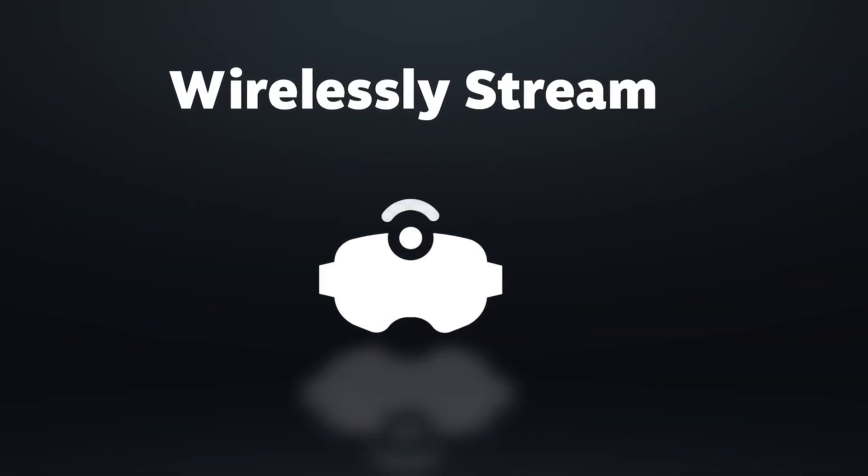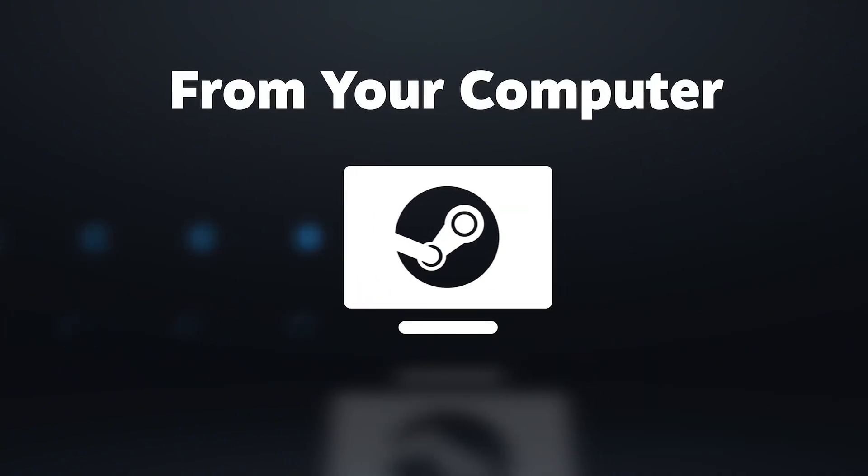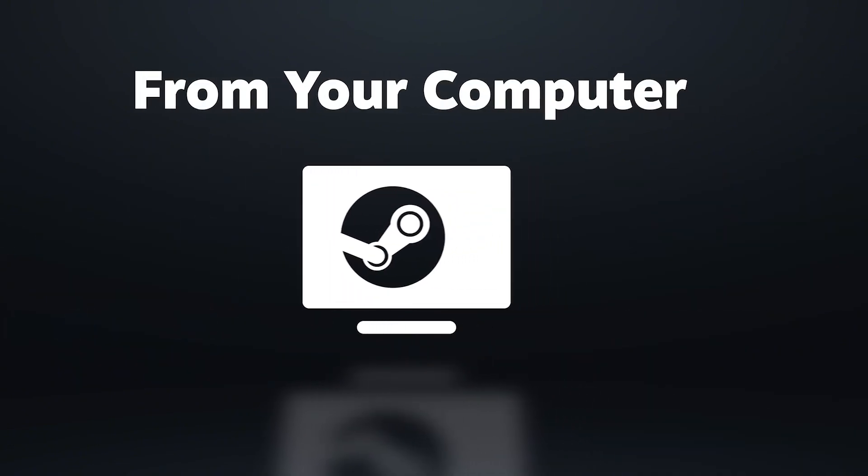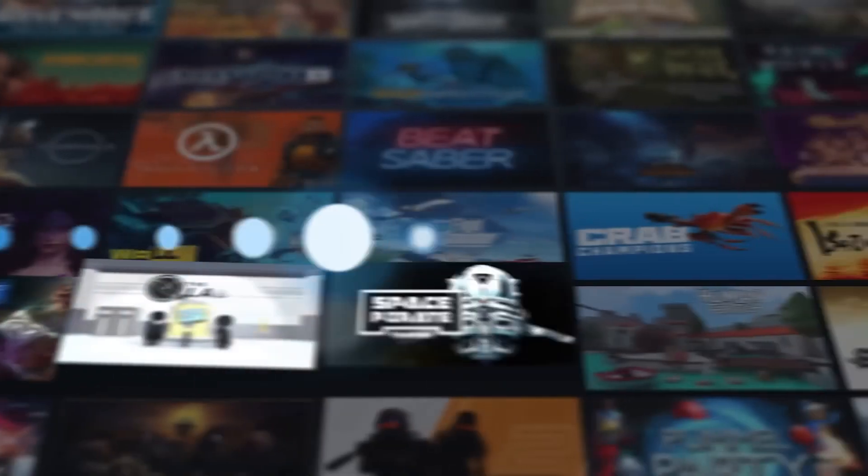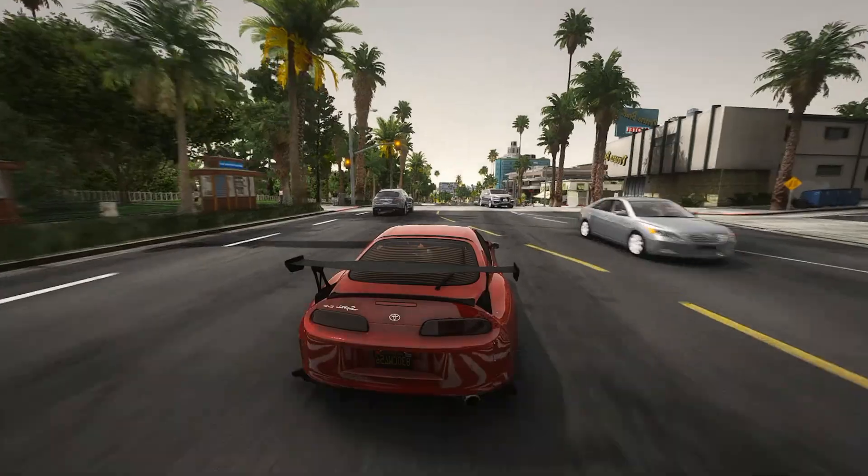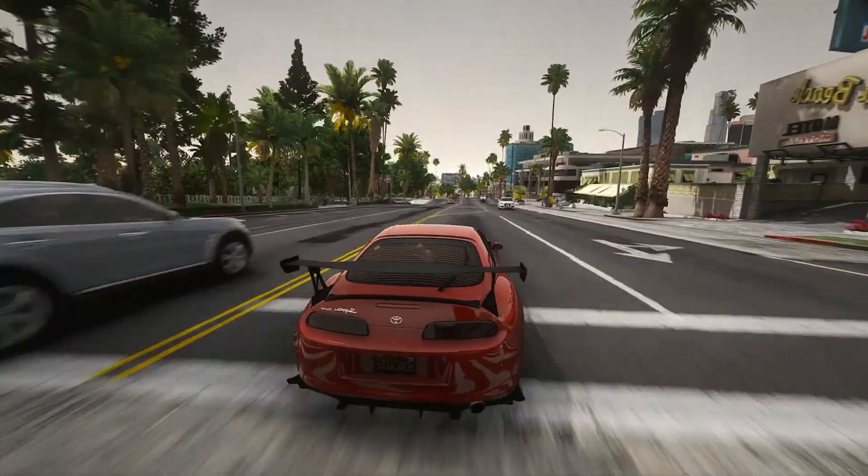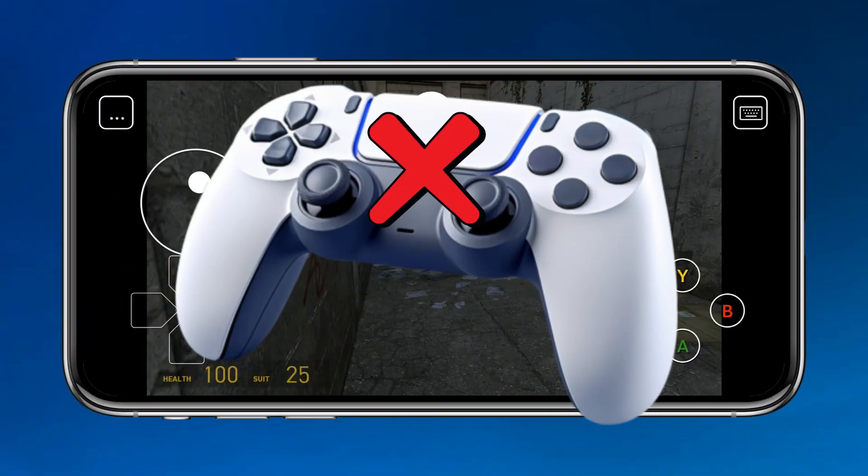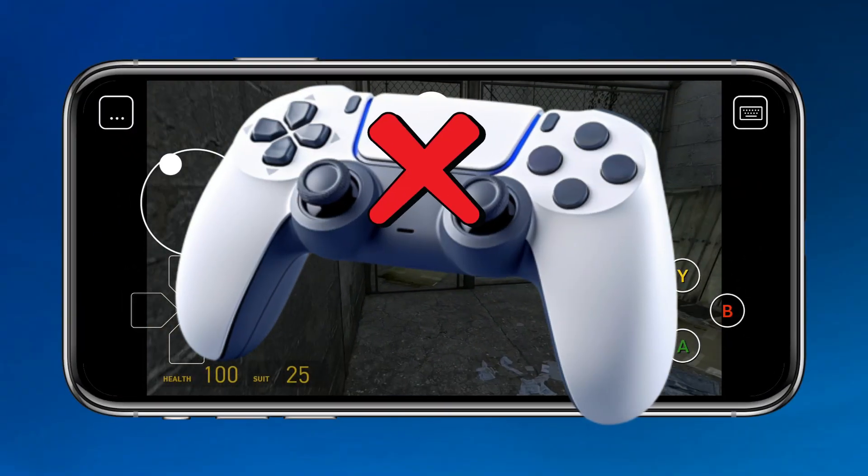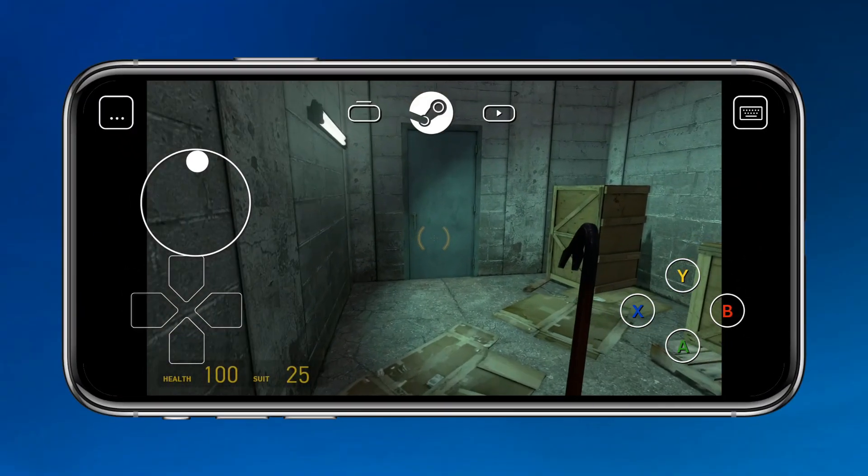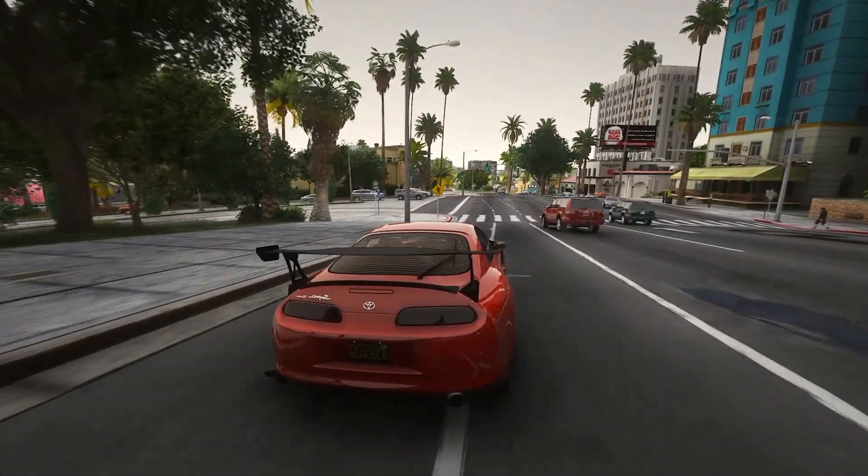With the Steam Link app, you can now stream your entire Steam library to your mobile device with just a few taps. And here's the best part, you don't even need a controller. Intrigued? Let's dive in.